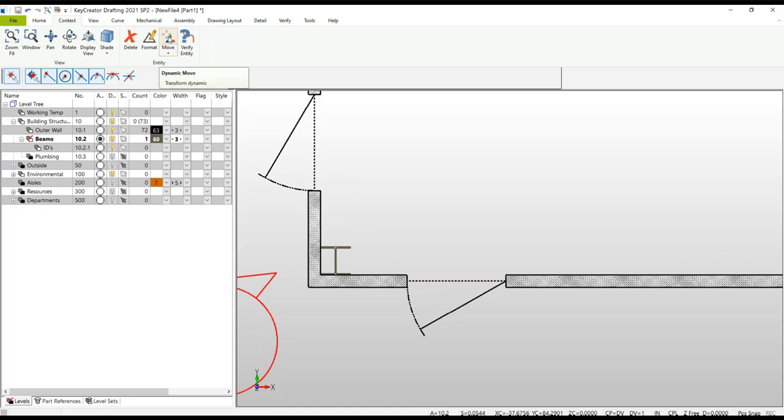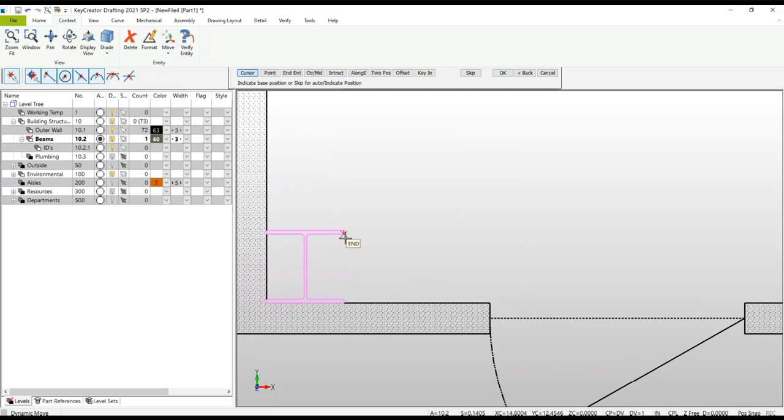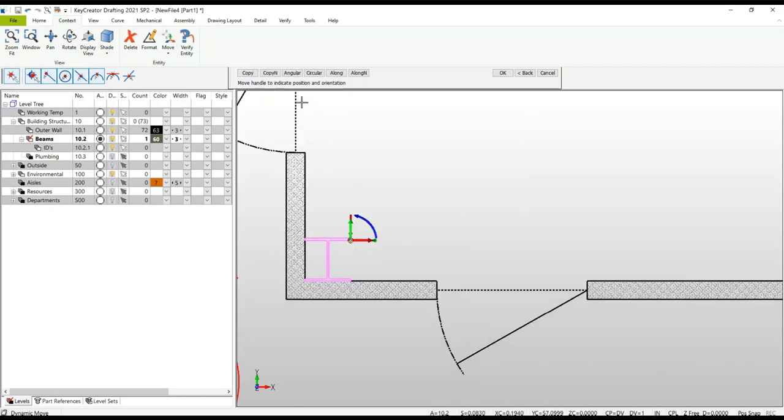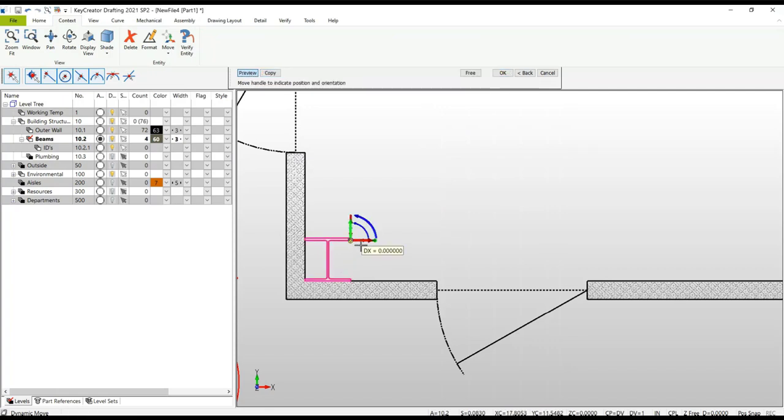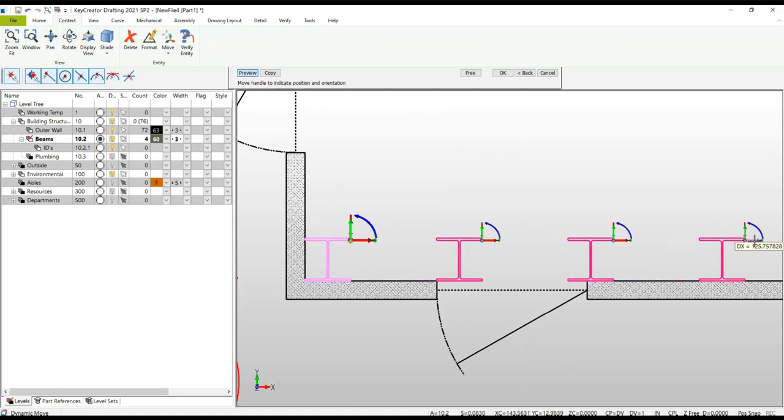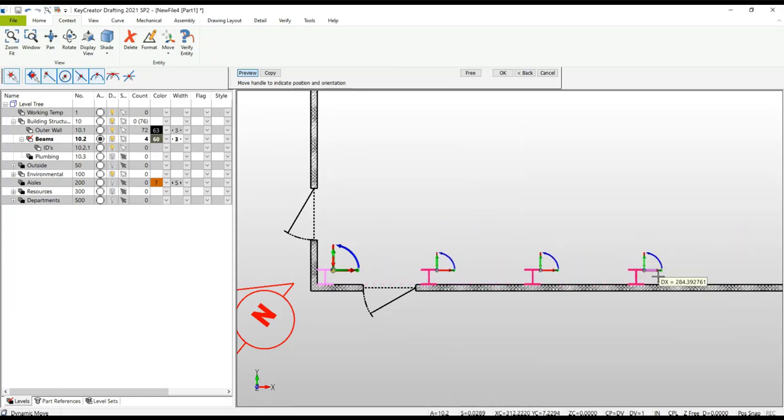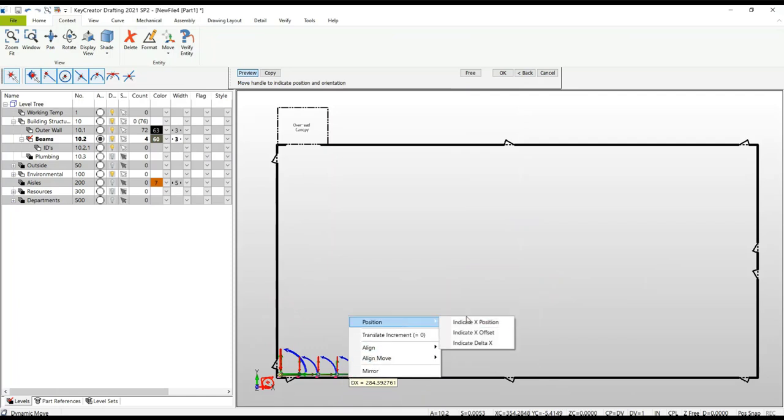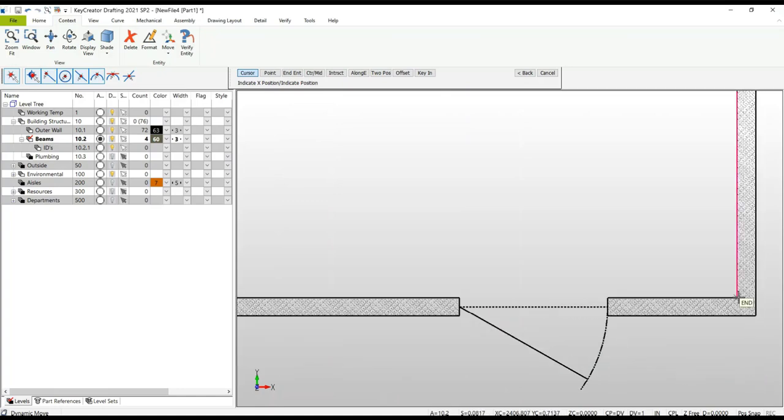The next thing we need to do is make multiple copies of that I-beam in the X direction. Go into the dynamic move and select my I-beam. This time my base point is going to be the X coordinate that I'm interested in. Now I can select the copy N function, specify the number of additional copies, in this case three, select the type of array - linear or angular, it's going to be linear. I can highlight that X vector and drag it out. You can see I'm going to have three copies.